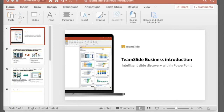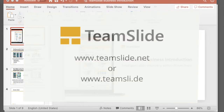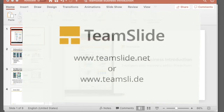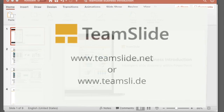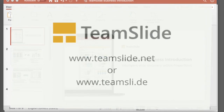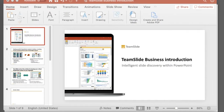Hi, this is Heather at TeamSlide. You can find us online at TeamSlide.net or TeamSli.de. We're starting a new series called Slides That Sell in an effort to help you create more effective PowerPoint presentations that will truly engage your audience. Today, I'm going to go over five tips to help you create better slide titles.